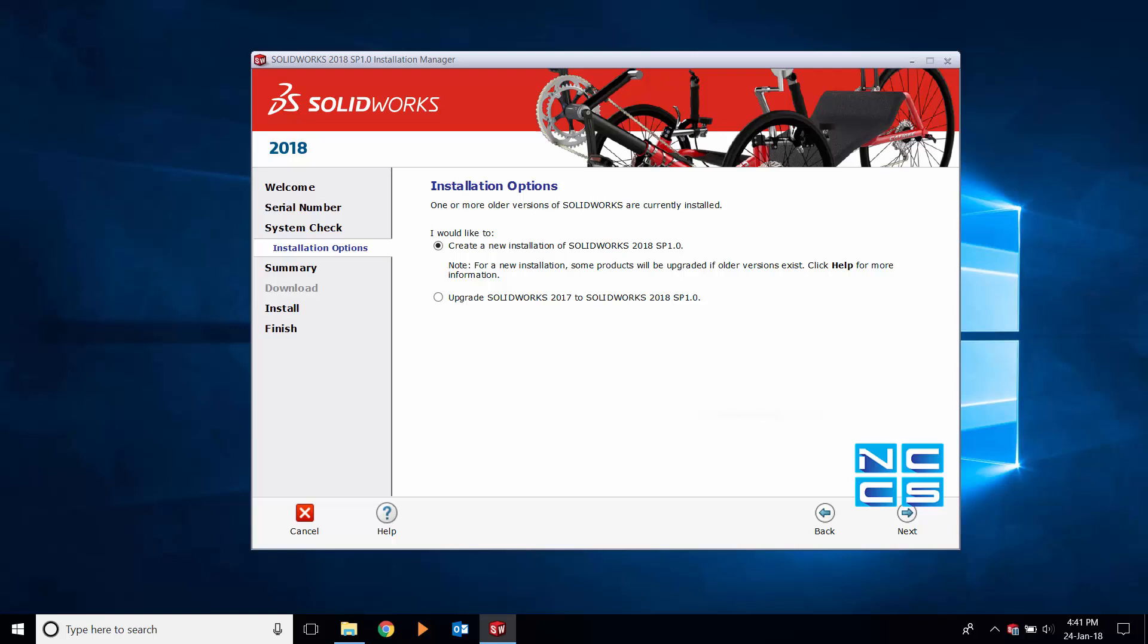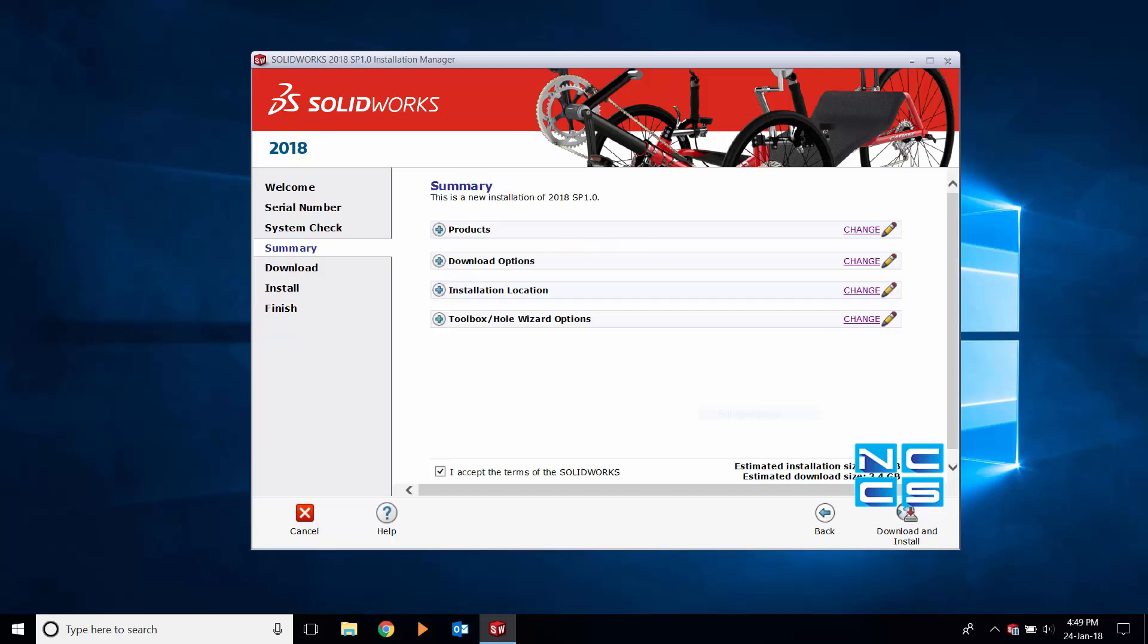This option allows you to run both SOLIDWORKS 2017 and SOLIDWORKS 2018 in parallel. However, if you are ready to fully migrate to SOLIDWORKS 2018, then select the upgrade SOLIDWORKS as highlighted on the screen.